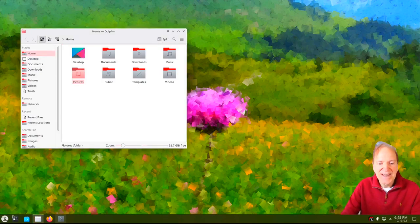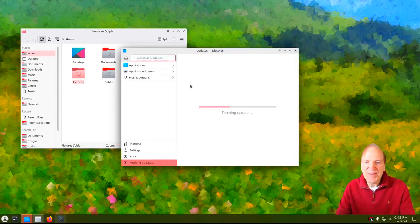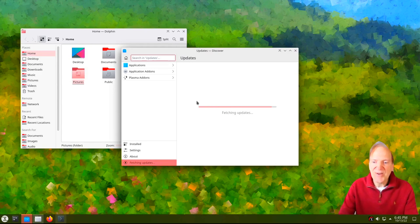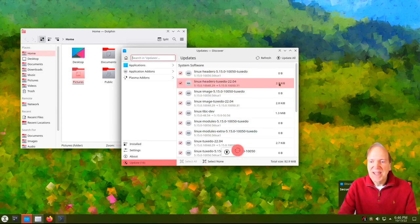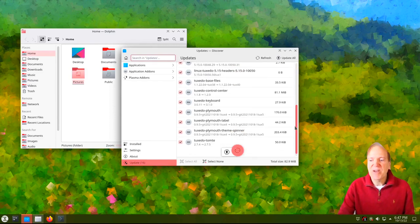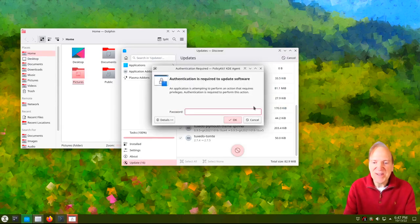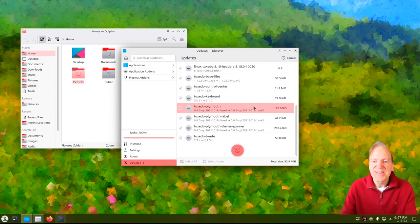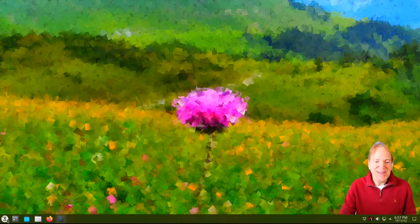Here we got Discover in our panel along with an update notification — that's hooked up to Discover. I'm going to get the updates out of the way quickly. I'll hit Update All — this is always a good thing to do when you first do your install. I'll authenticate and let that update run, then pause the video. I'll close everything, do a restart, and I'll be back in a second.